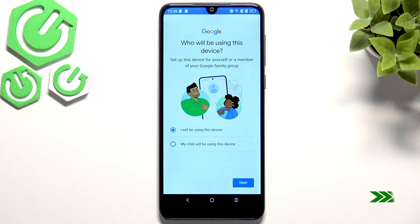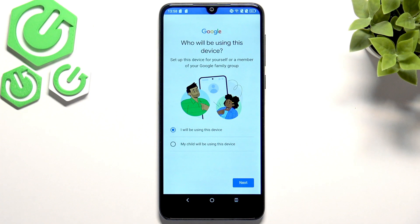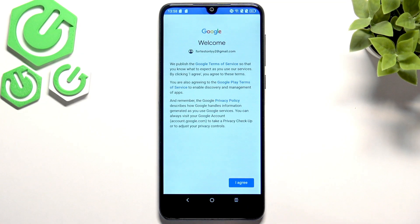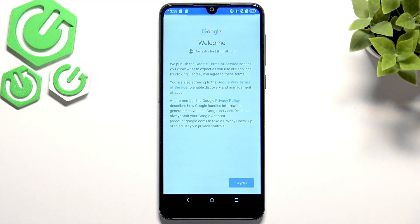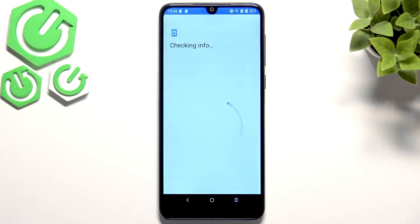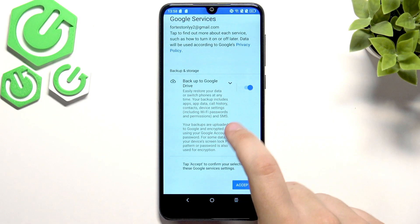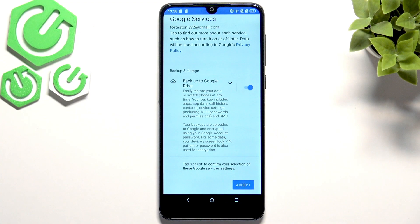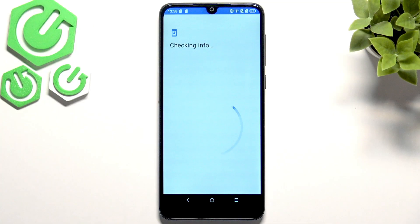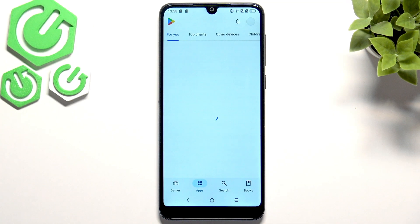After entering the password we'll have a screen asking who will be using this device. These steps may vary a little bit, but it's basically just accepting some rules and agreeing to the terms of service. Here we will also have the option to enable backup to Google Drive — you want to enable it, as this is the way to enable a backup on your phone.